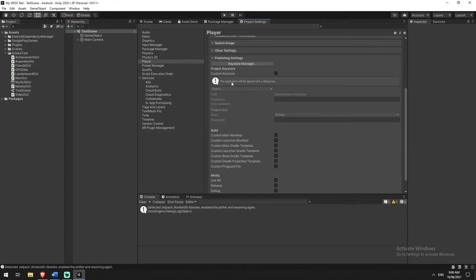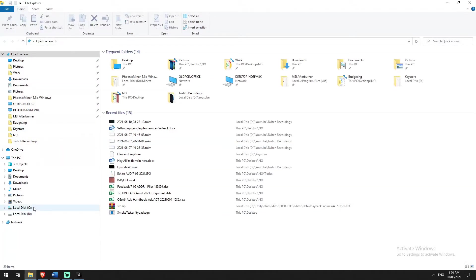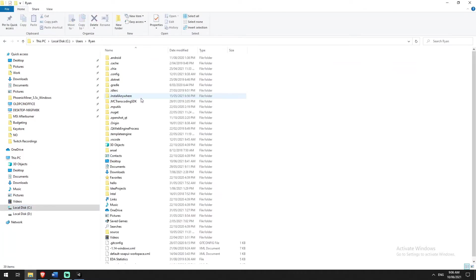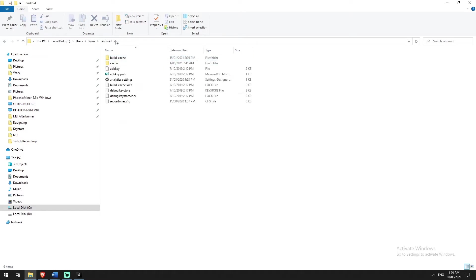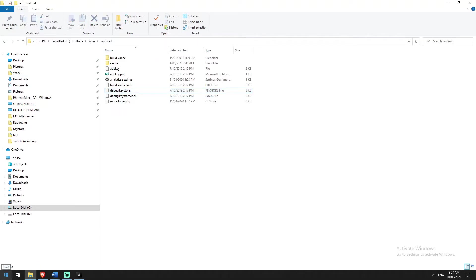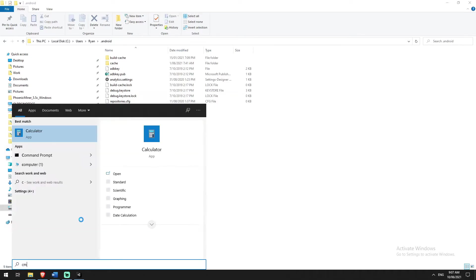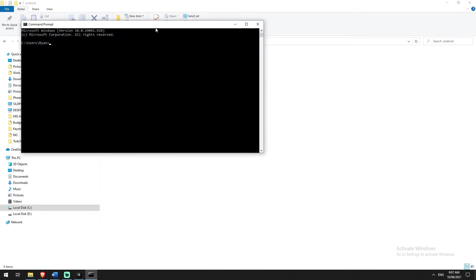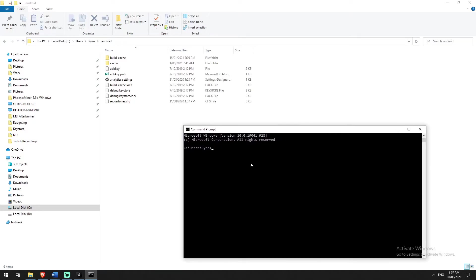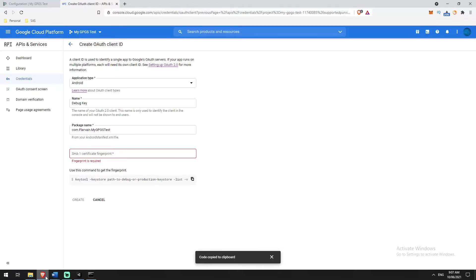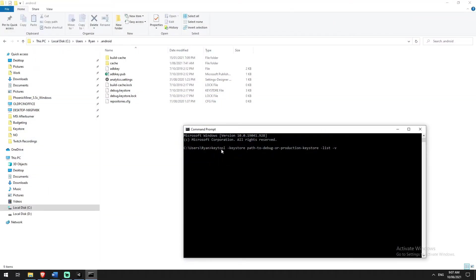We need to find where the debug key is stored and search it. For most people, your debug key is going to be at C:\Users\[your username]\.android\. Inside that .android folder you'll see the debug.keystore file. I'm going to type CMD in the address bar to open Command Prompt, drag it down a bit, and paste in that keytool command I copied from the Cloud Platform. You can see it says 'keytool' as the command with some parameters.